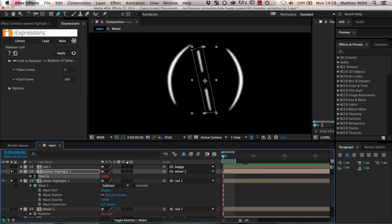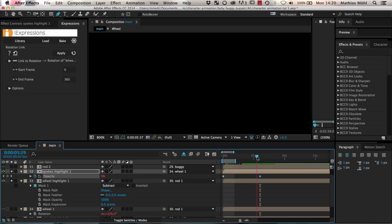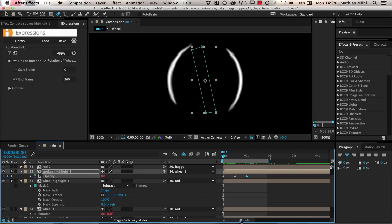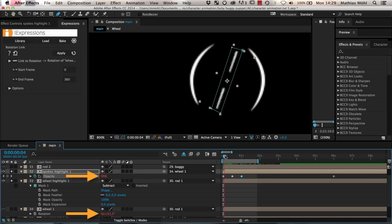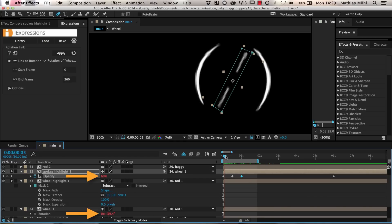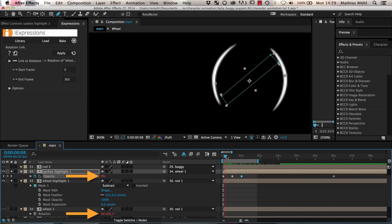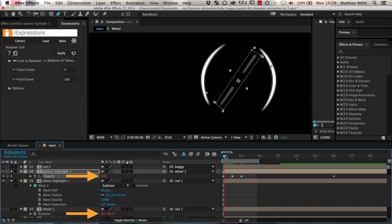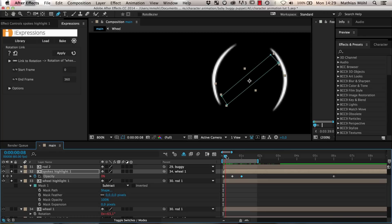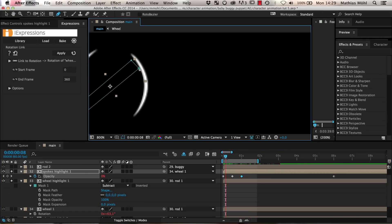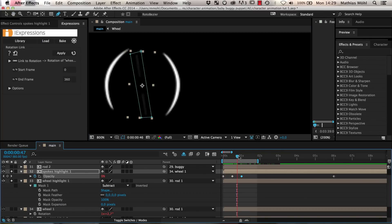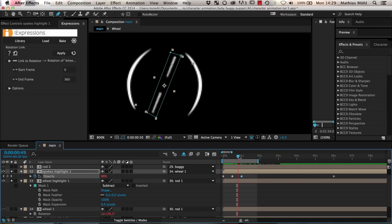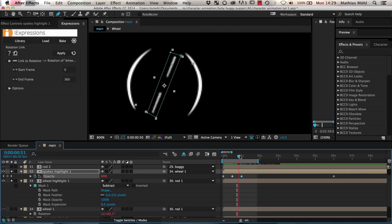We set keyframes at frame 0 and 360 with a value of 0 since the highlights should not be visible at the beginning of each rotation at all. Then at 30 we add a keyframe with 100% opacity and at 60 one with 0% again. This means between 0 and 30 degree rotation the highlight appears and between 30 and 60 degree rotation it disappears again. You can vary these times if you want the highlight to stay for a longer amount of time. You can also see that for later rotations the highlight appears again automatically.